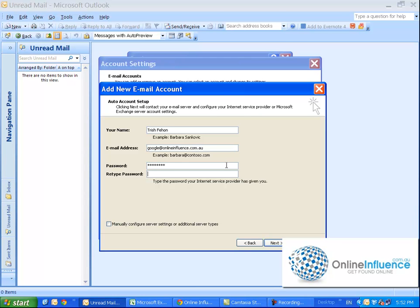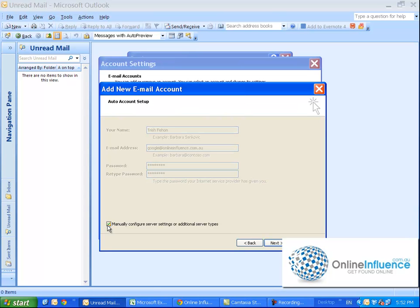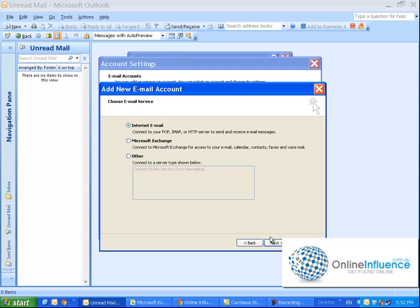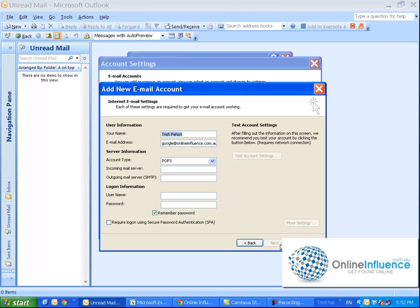So then they ask you to type it again. Now I know this off by heart so I'm not copy and pasting it but I recommend you copy and paste it. And then you need to tick this button Manually Configure Server Settings and then Next. So leave that as it is, click Next.